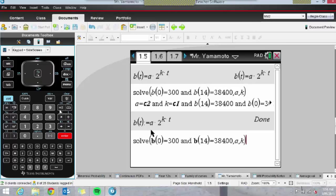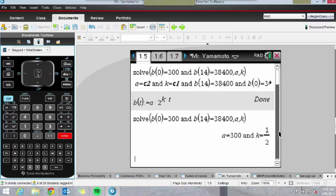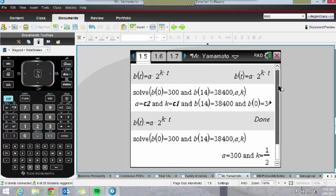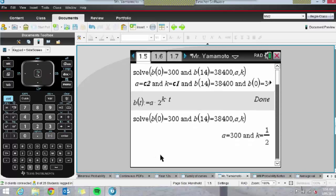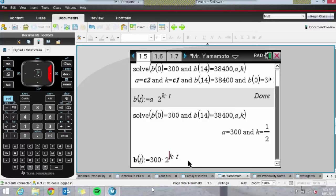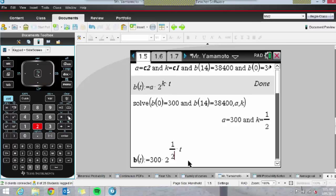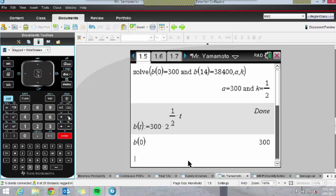We've got our A and K values. What I hadn't done correctly was use the Assign command rather than the equals sign — all fixed now. I can now reassign the function with these values. We've got A = 300 and K = one half. I'd always get kids to check: B(0) should give 300 and we're expecting B(14) to give 38,400. Just get them in the habit of checking those values.